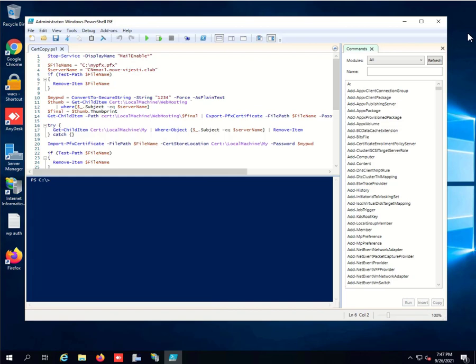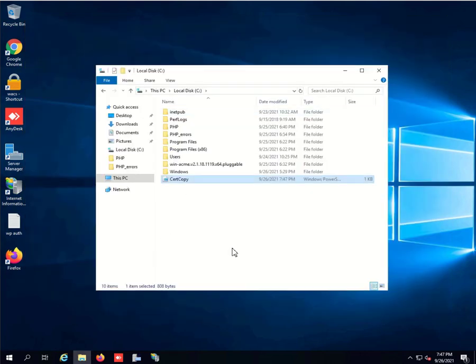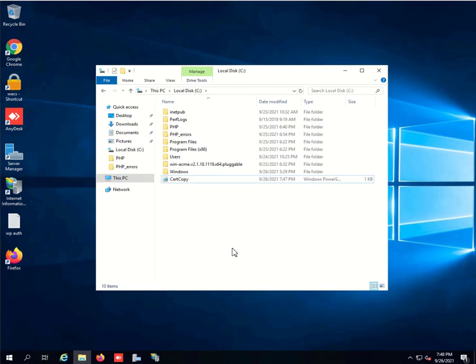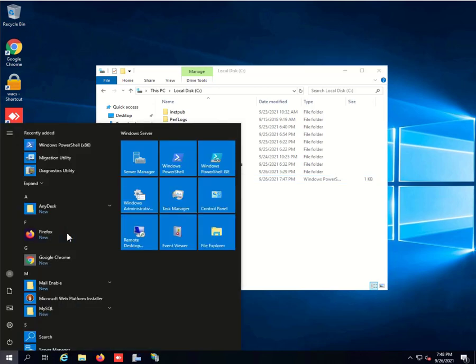Once that's done, go ahead and save the script and close it. If you already set up MailEnable, set the certificate to be exportable, and added a certificate to your temporary web server, now we can actually go ahead and run the script to check if everything's working.